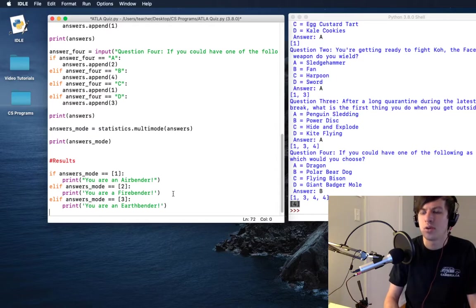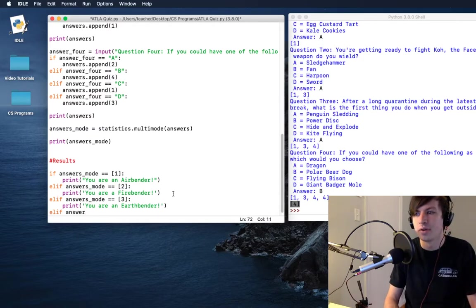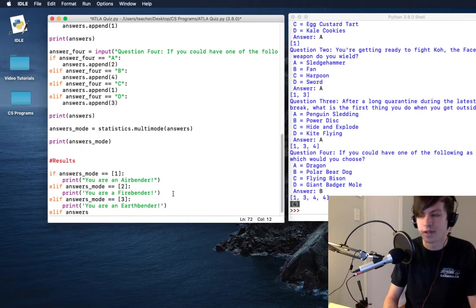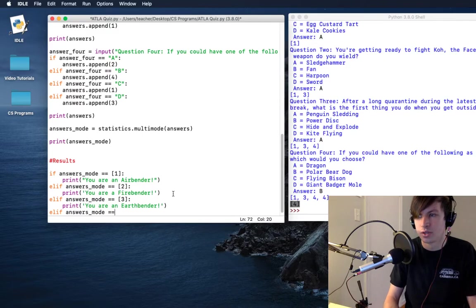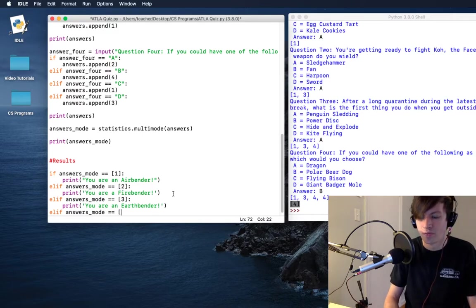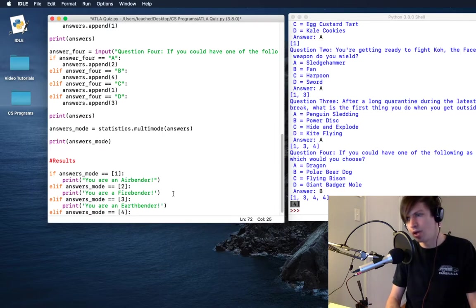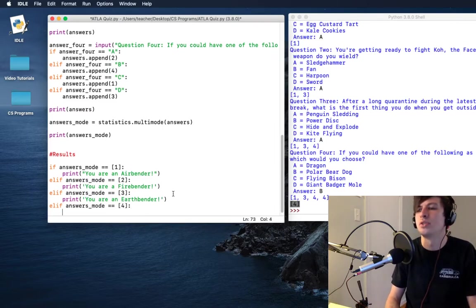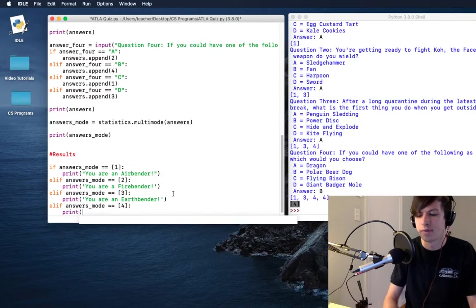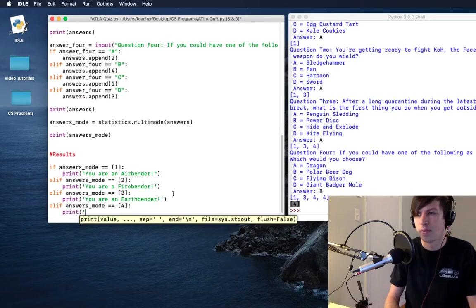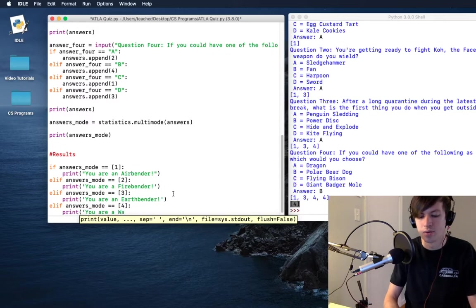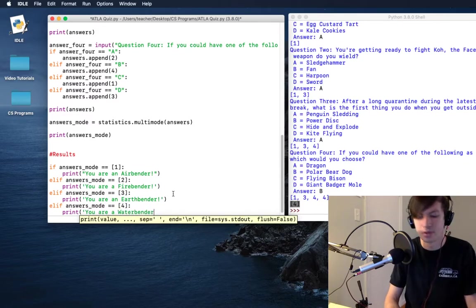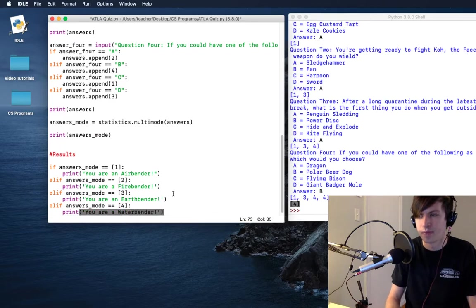We'll close that up, and now we have got our last type of bender. So if the answers mode is equal to four, then we are going to print: you are a water bender.